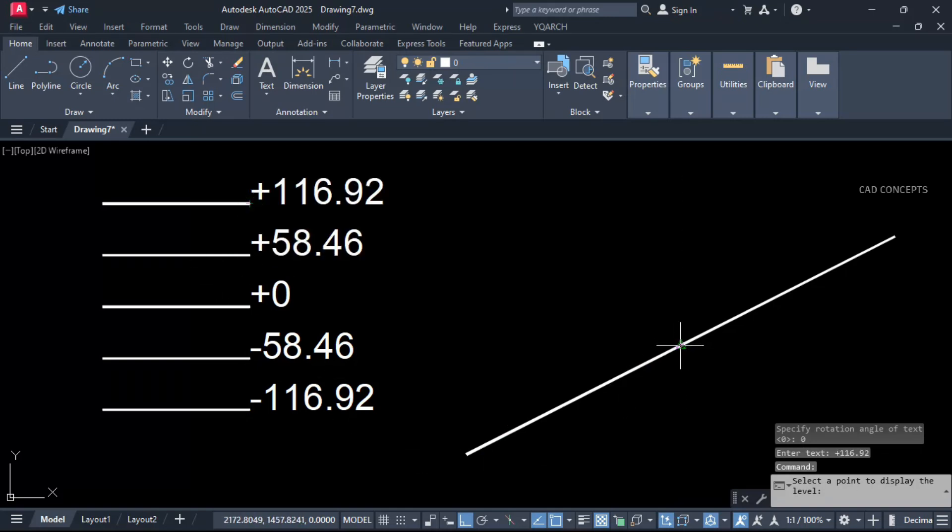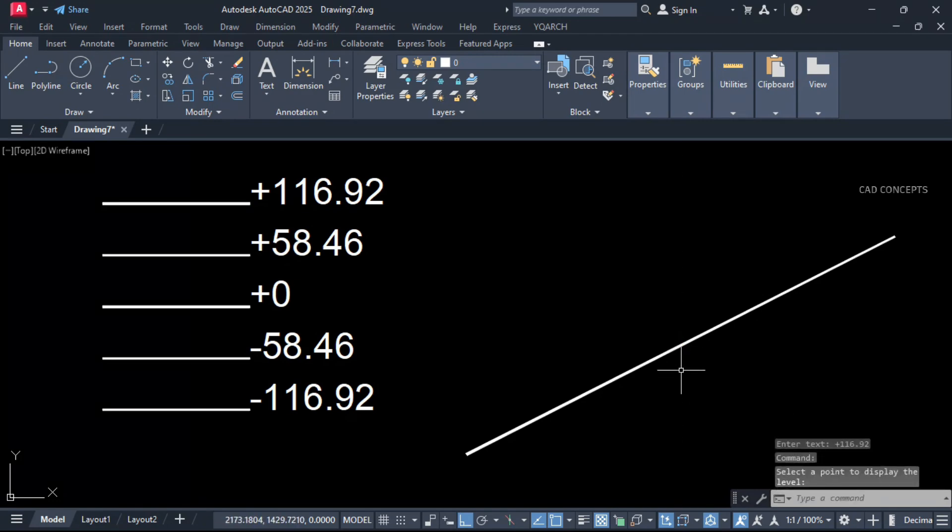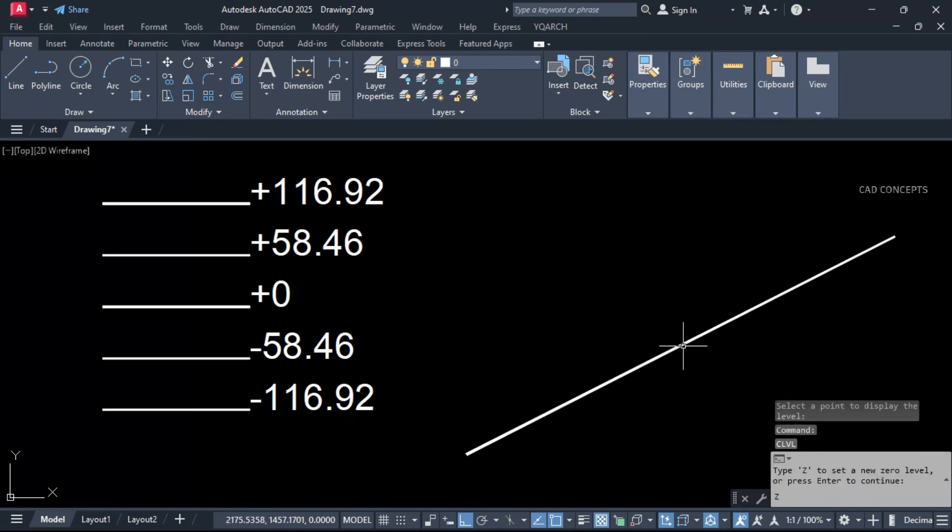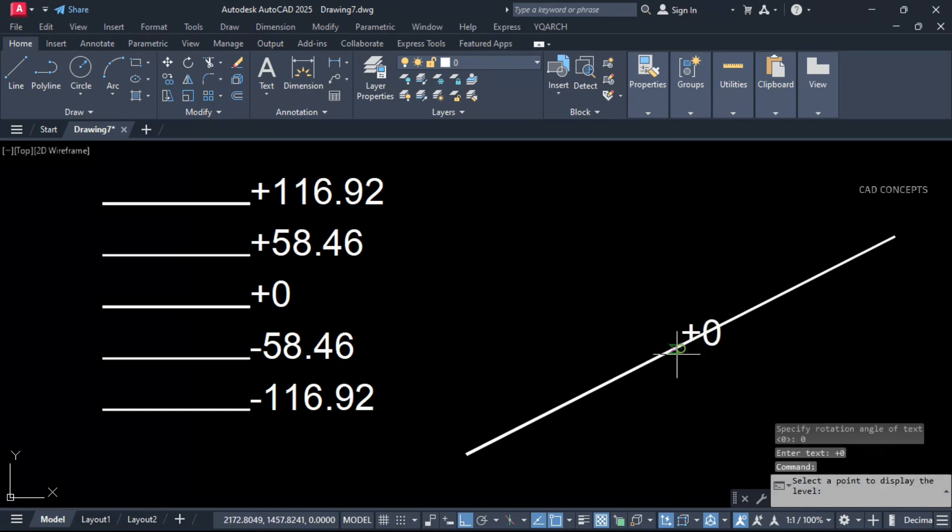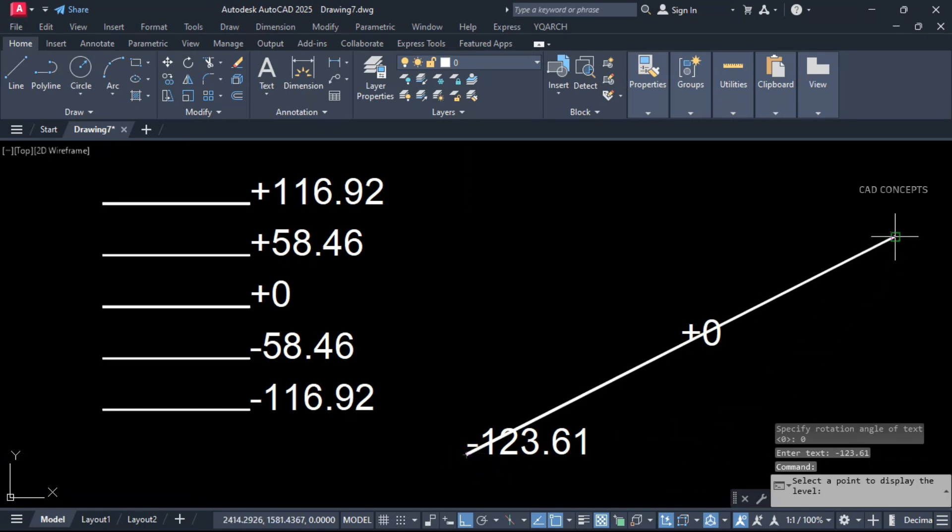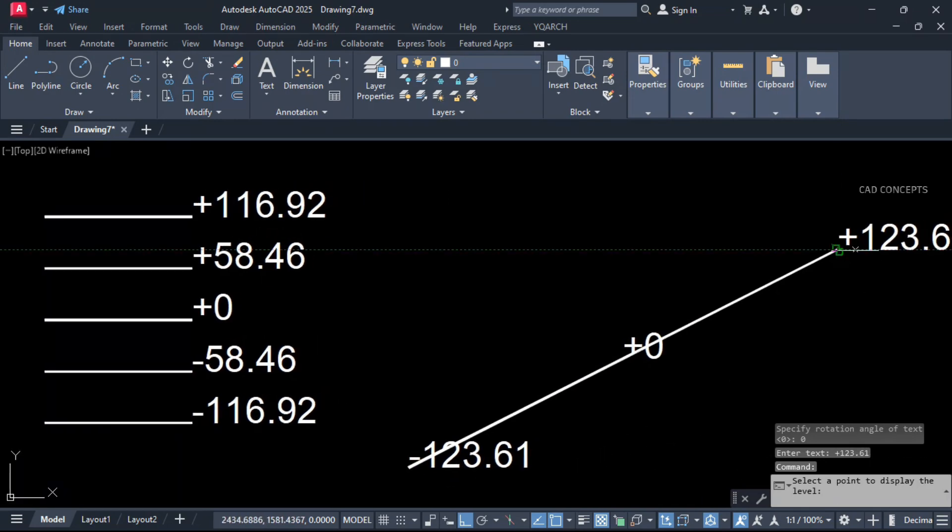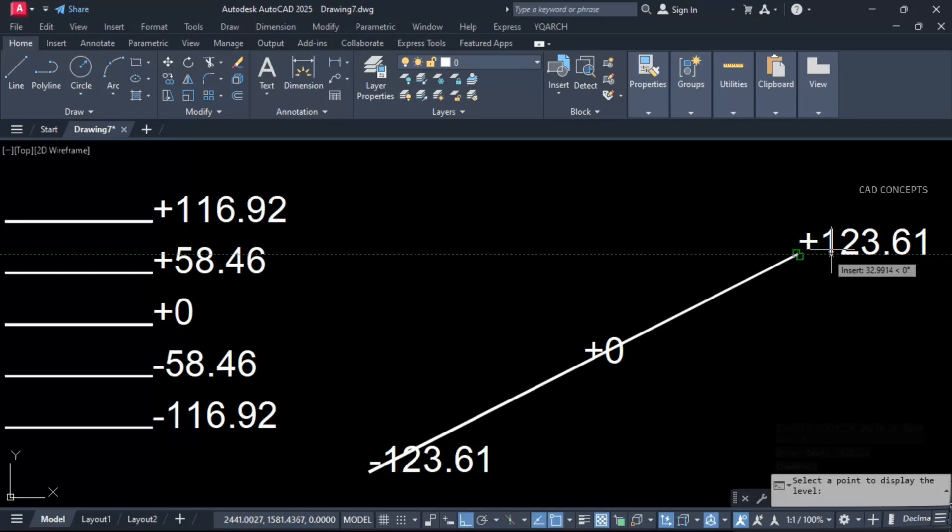I will identify zero level here. Type Z and click over the point. It got set as 00. Yes. As much as you want, you can place as per that zero level difference. As you see here, this is the perfect way to place auto level in.